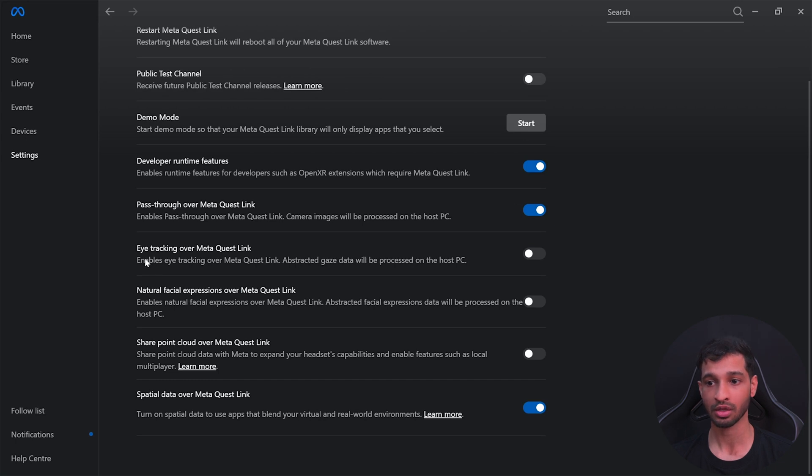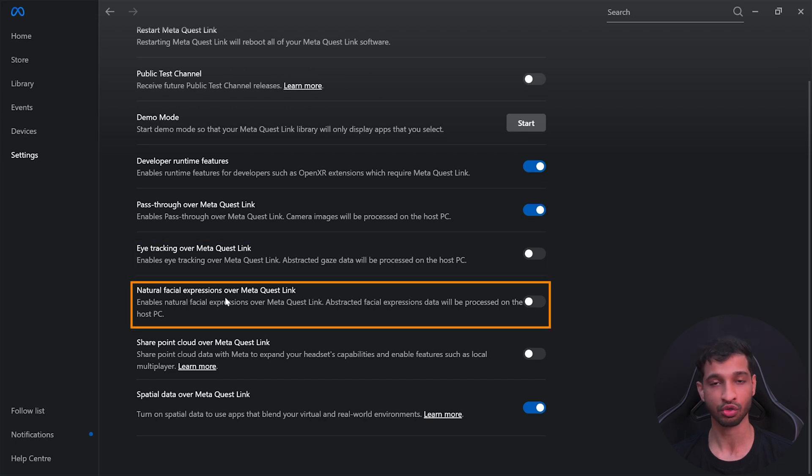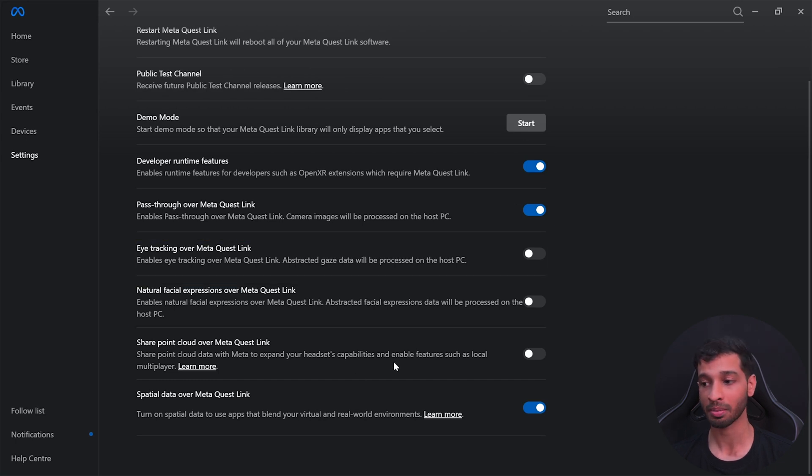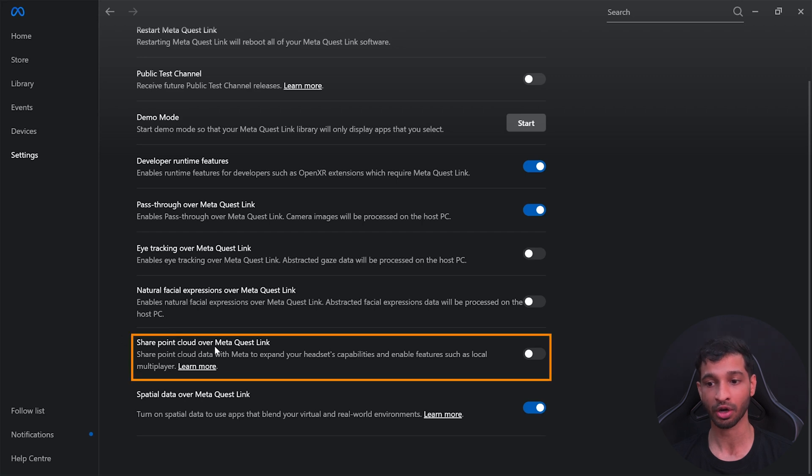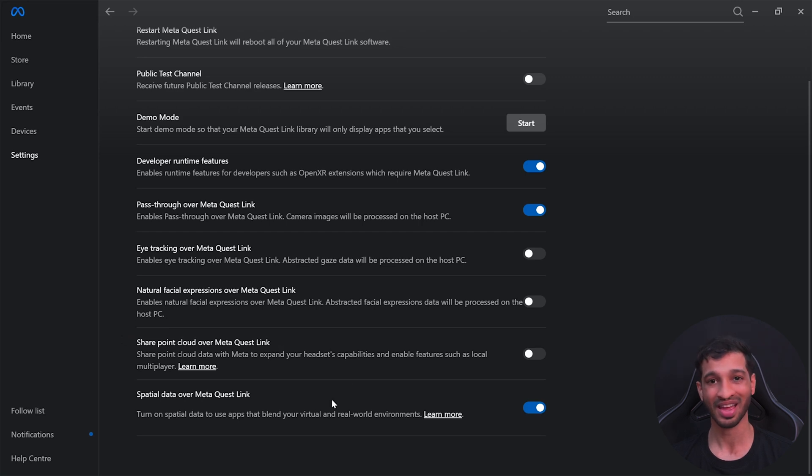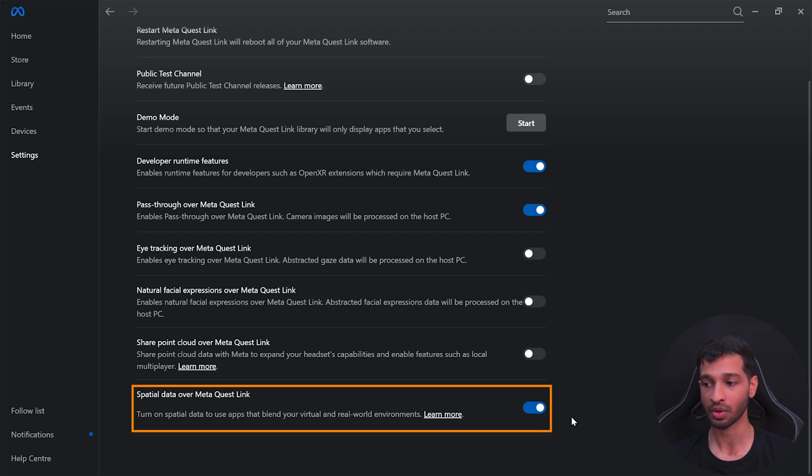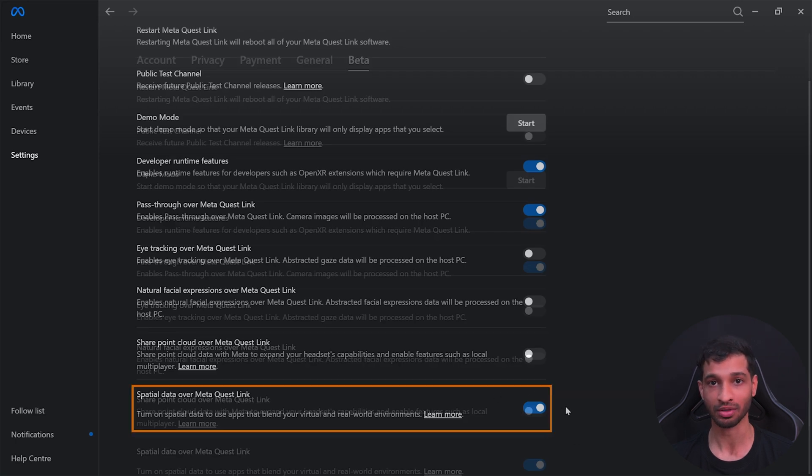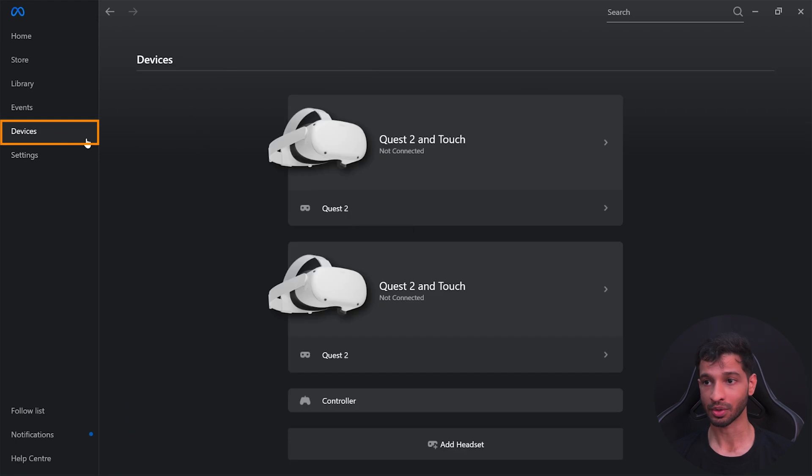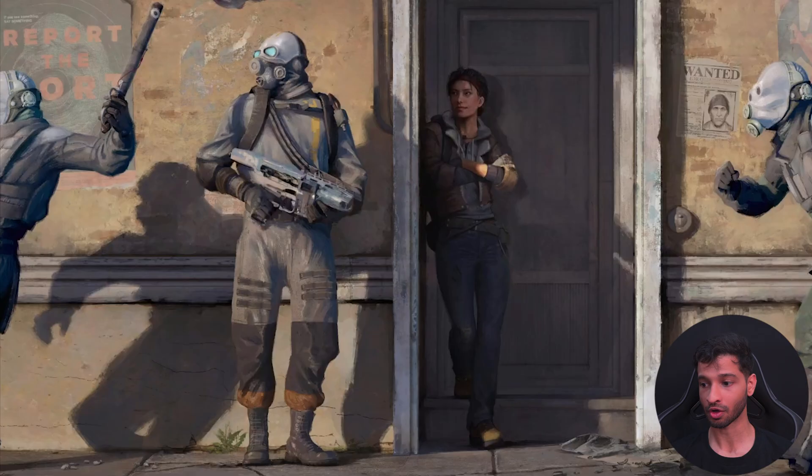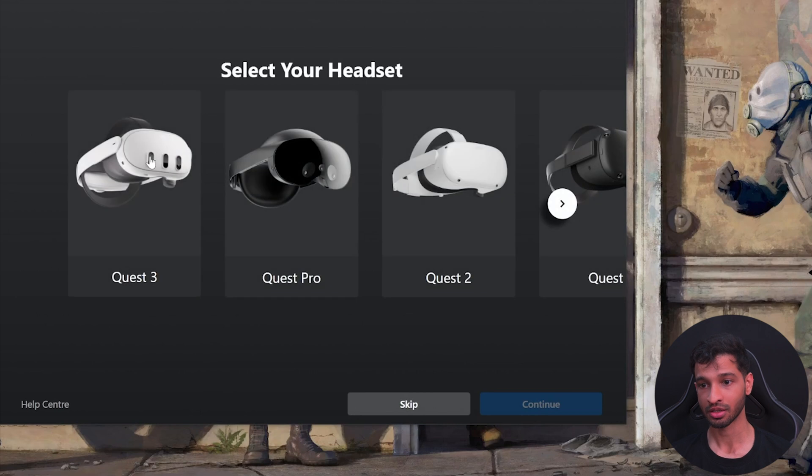If you are using the Meta Quest Pro devices, then you might want to enable eye tracking and natural face expression. If you're developing for a local multiplayer game, then you can enable share pointer cloud data over Meta Quest Link. And if you're building a mixed reality experience, then make sure to enable this to share your scene model. Then click on devices, click on add headset.